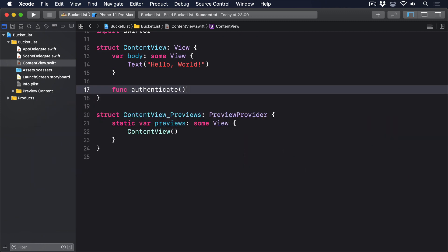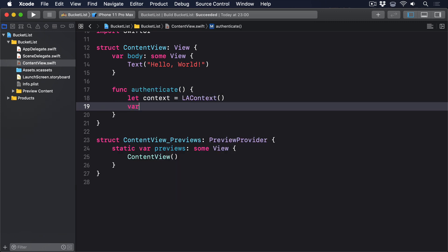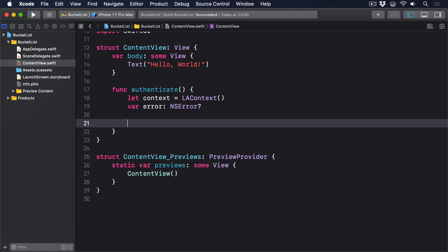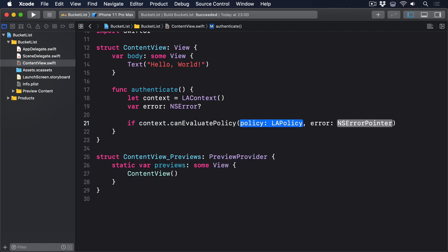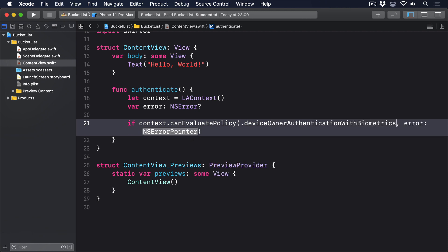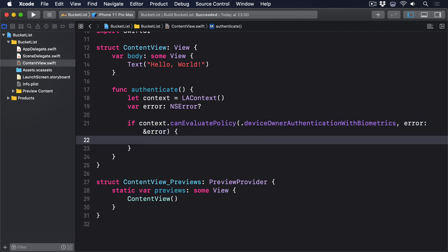func authenticate let context equals la context var error optional ns error. First, we'll check whether biometric authentication is possible. If context dot can evaluate policy dot device owner authentication with biometrics error ampersand error then it's possible, we can go ahead and use it. Let reason equals we need to unlock your data.